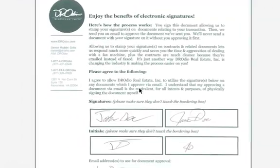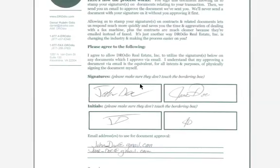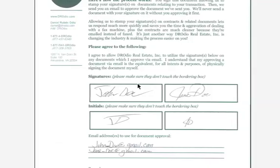Hi, my name is Daniel Lodeo. I am a real estate broker. I'd like to show you today how we handle electronic signatures using a Mac. PDFs in general are much easier to manipulate on Macs, and so what you'll see today is the ease through which you can manipulate a PDF using a Mac instead of a PC. We'll also have the side benefit of showing you how our company does electronic signatures, although you don't necessarily have to subscribe to the beliefs we do about electronic signatures.